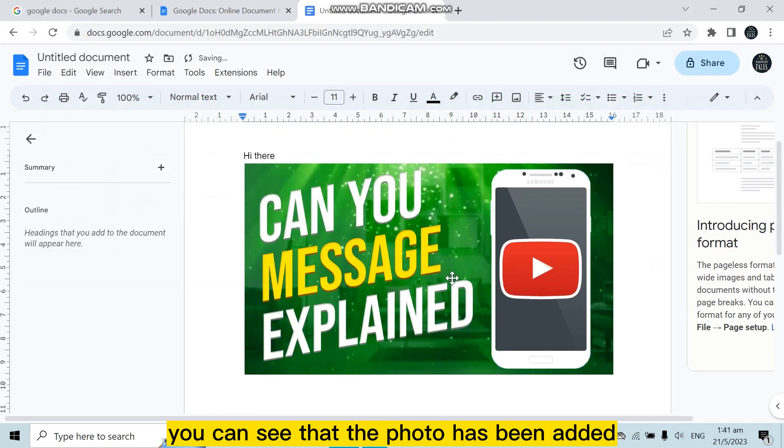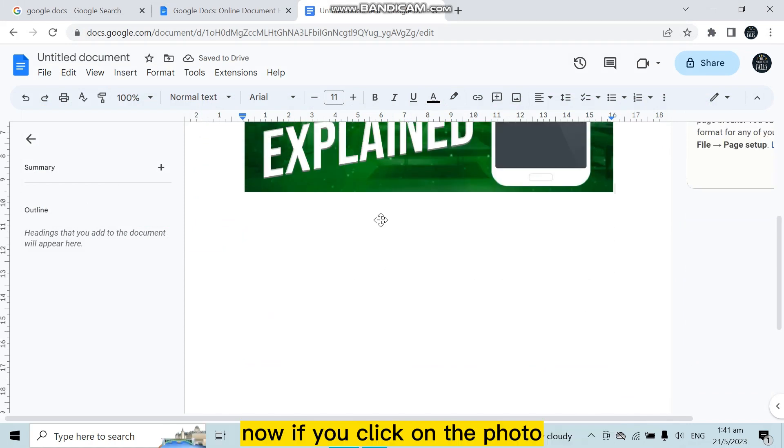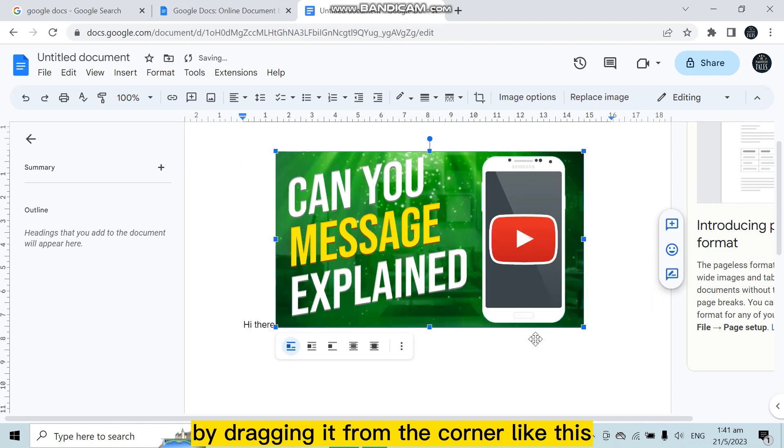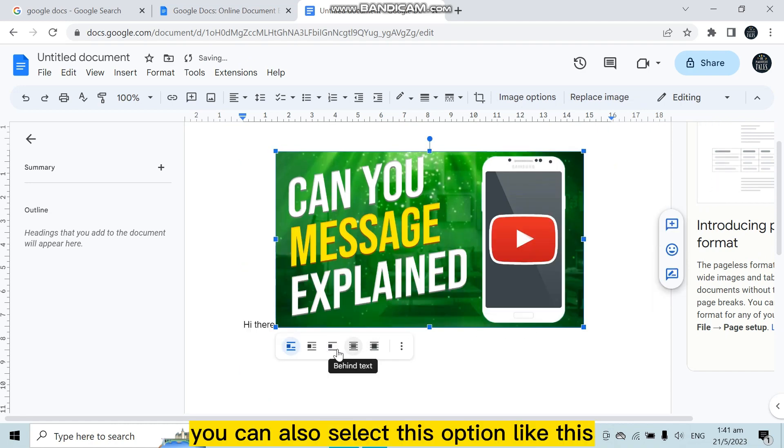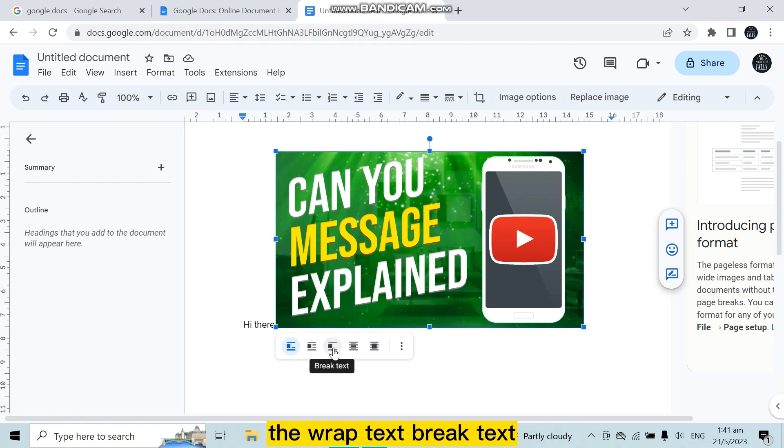The photo has been added. Now if you click on the photo, you can adjust it by dragging it from the corner like this. You can also select this option. Like this one is in line, then wrap text, break text.